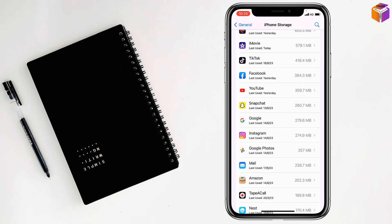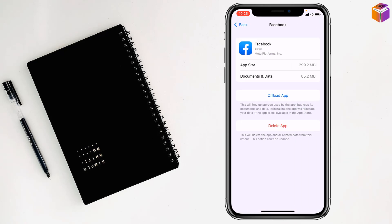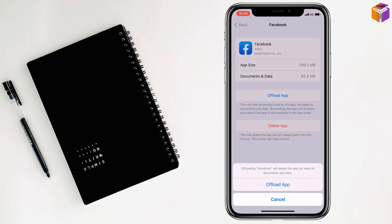Then you have to open the app which you want to block internet for on iPhone. For example, go to Facebook if you want to block the internet for Facebook, then tap on Offload App.